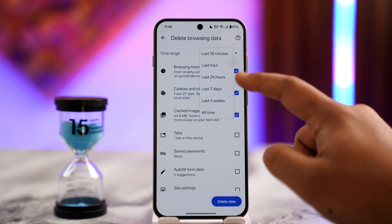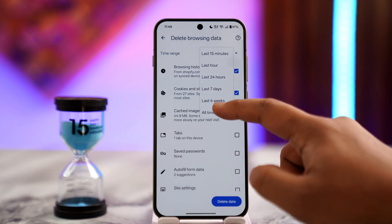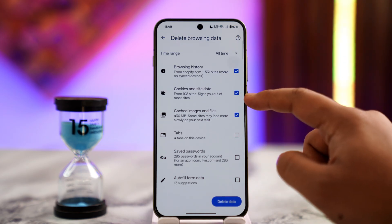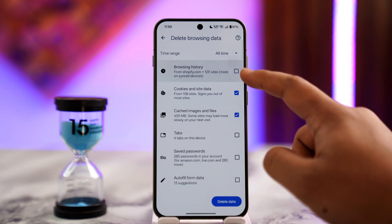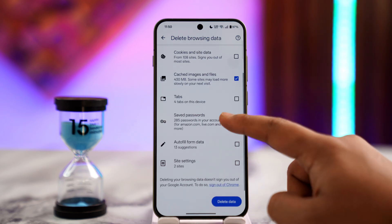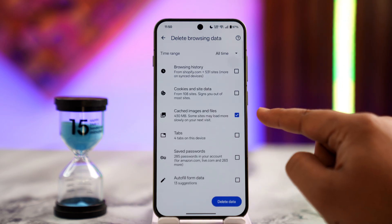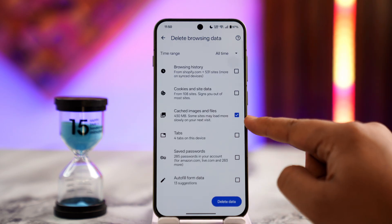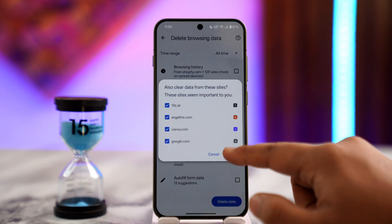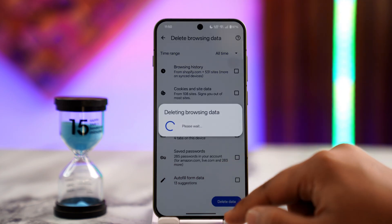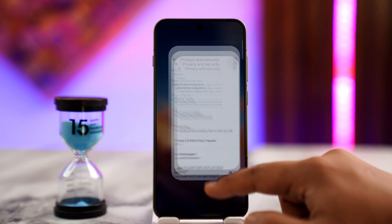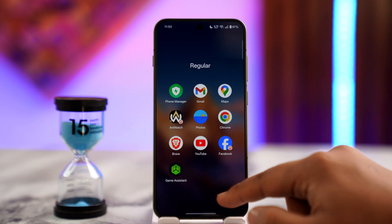For the time range, select All Time. You can uncheck Browsing History if that's important, and Cookies if those are also important. I'll only select Cached Images and Files for now, then tap the Delete Data button and tap Delete to confirm.